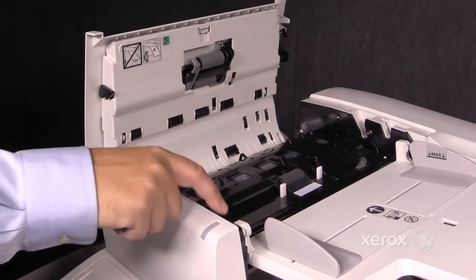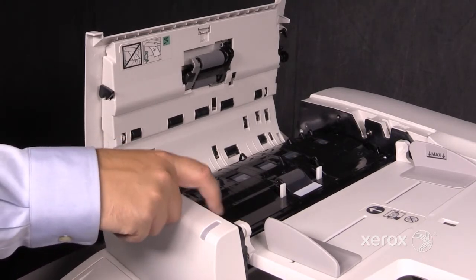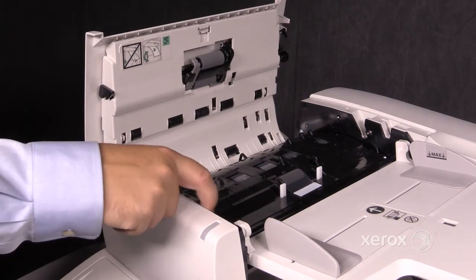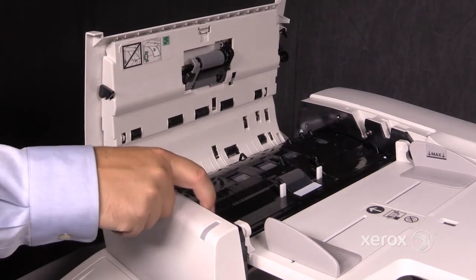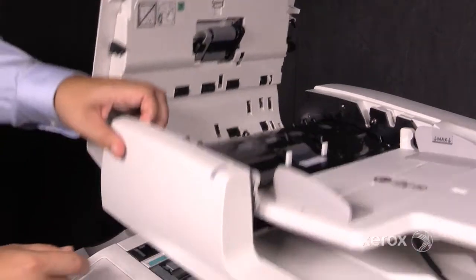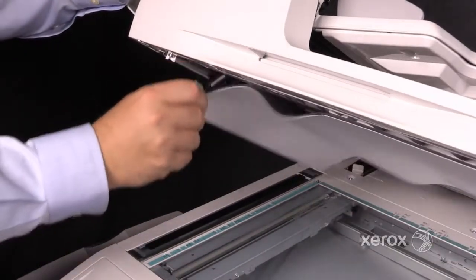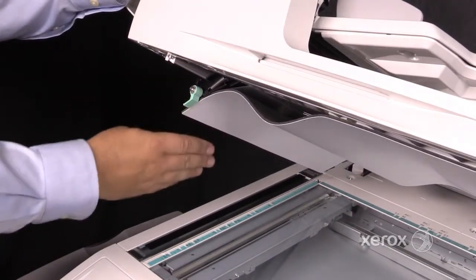There's one jam clearance knob, so when I advance the paper through here, it comes out the other side.